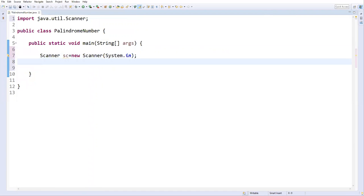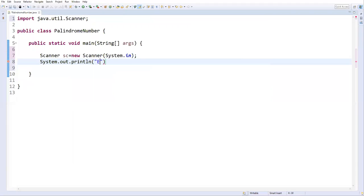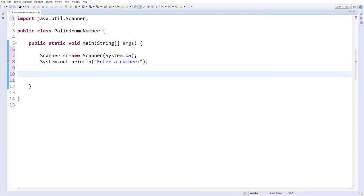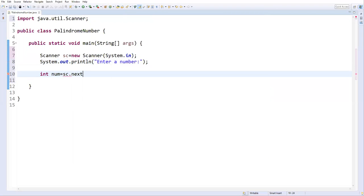I'll display a message to the user: System.out.println("Enter a number"); Then I'll accept the number into a variable called 'number' using scanner.nextInt(). The nextInt() method accepts an integer value and stores it into this variable.